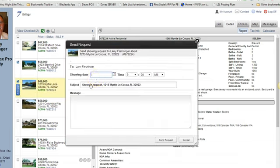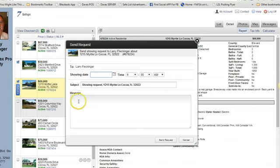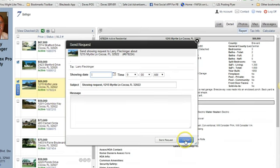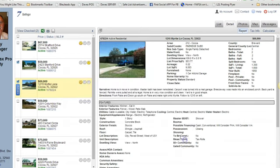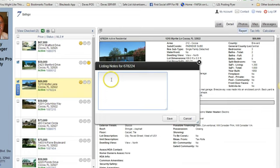You can request a showing here. This is pretty much the same thing if you want to put a date and a time. But we want to make sure that you confirm with me that we can do that. Even though you put all that up there, we may not be able to have access to the property. So make sure we communicate about that.